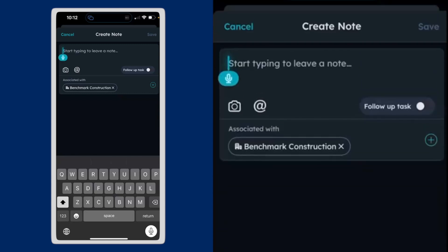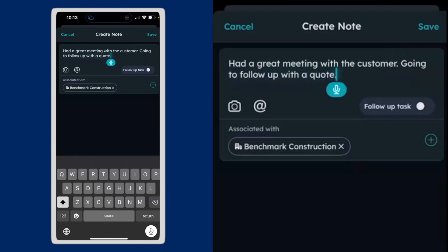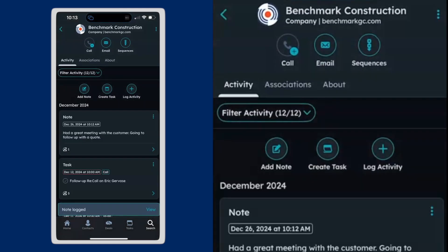Had a great meeting with the customer. Period. Going to follow up with a quote. Period.